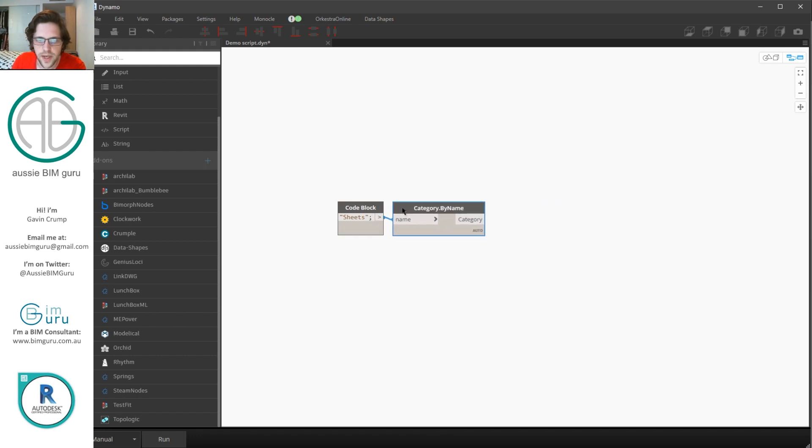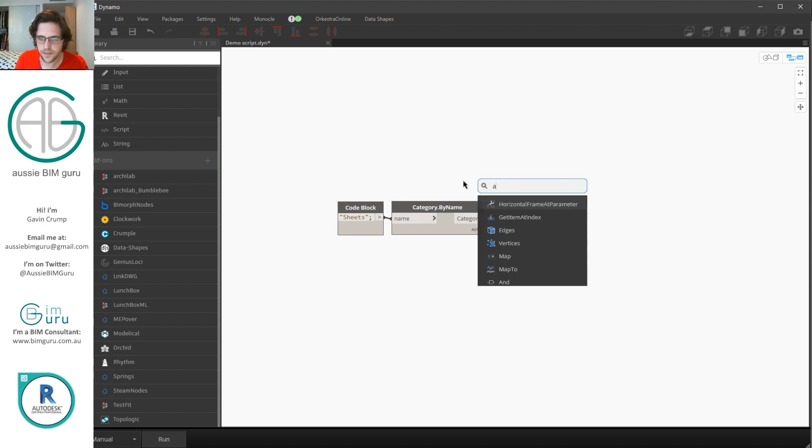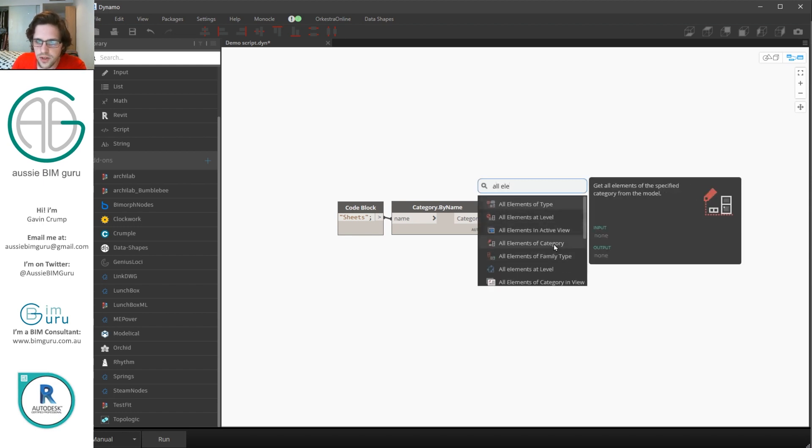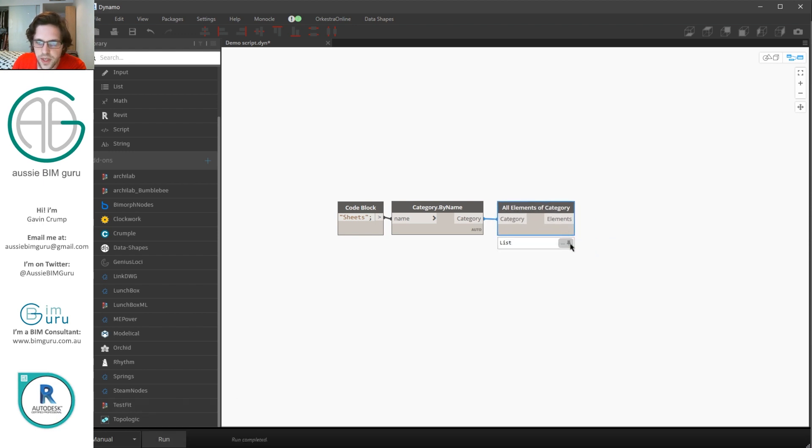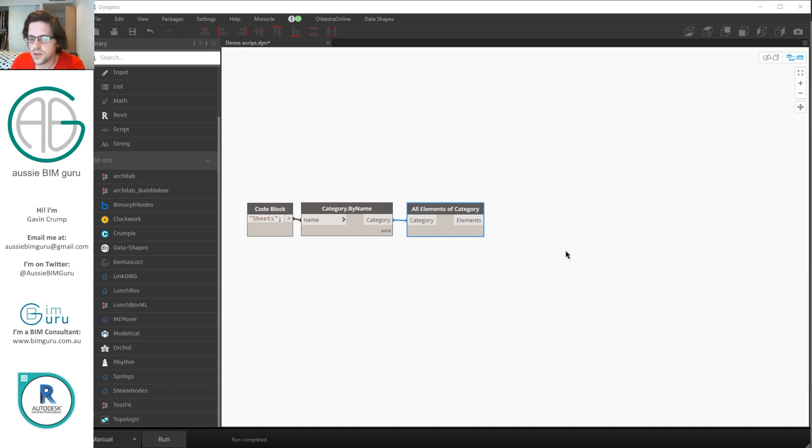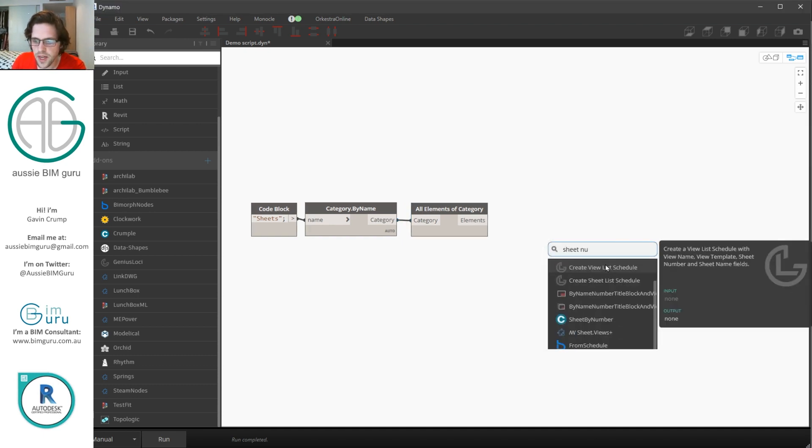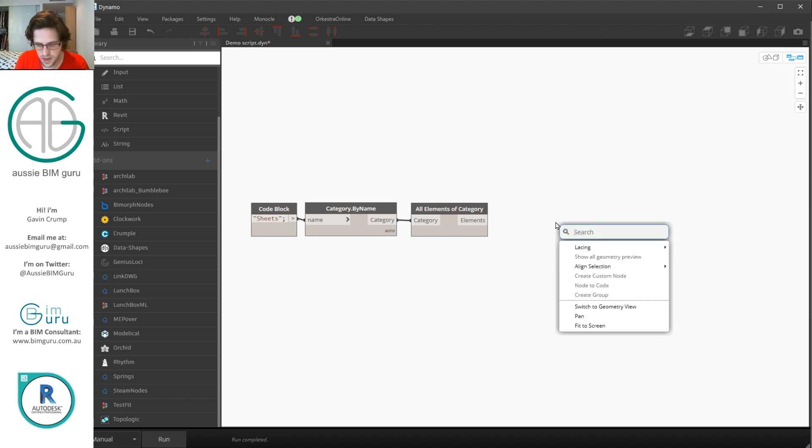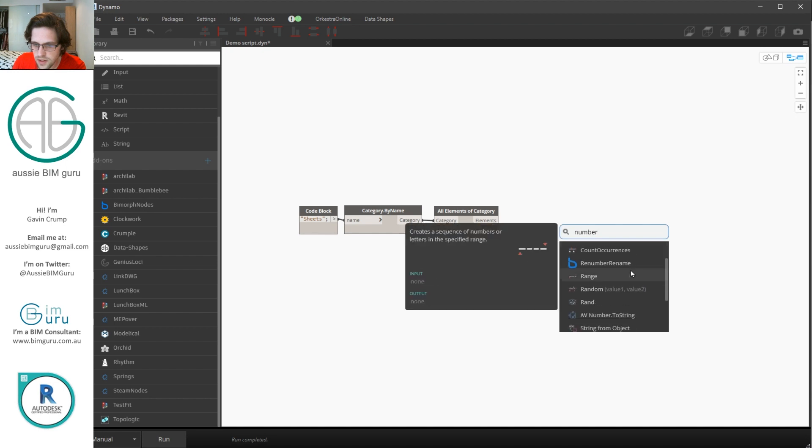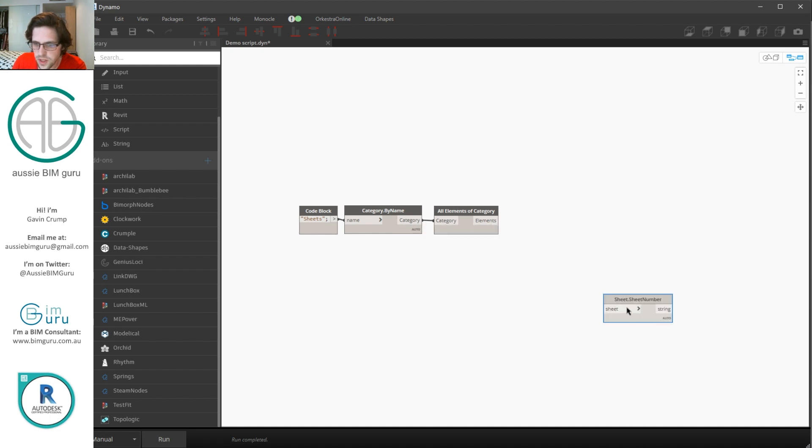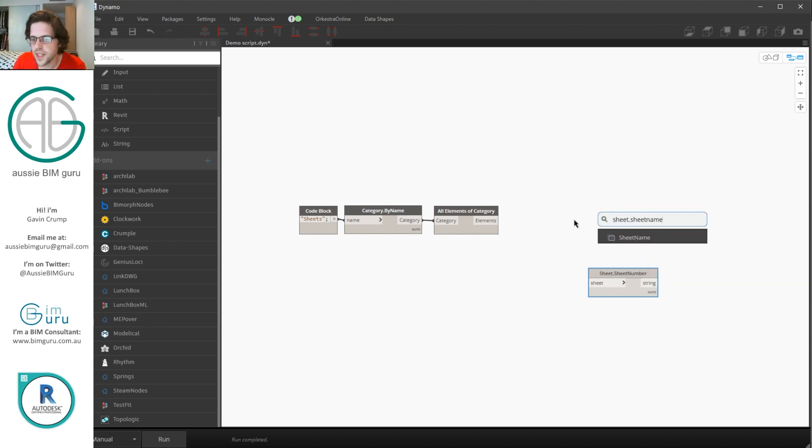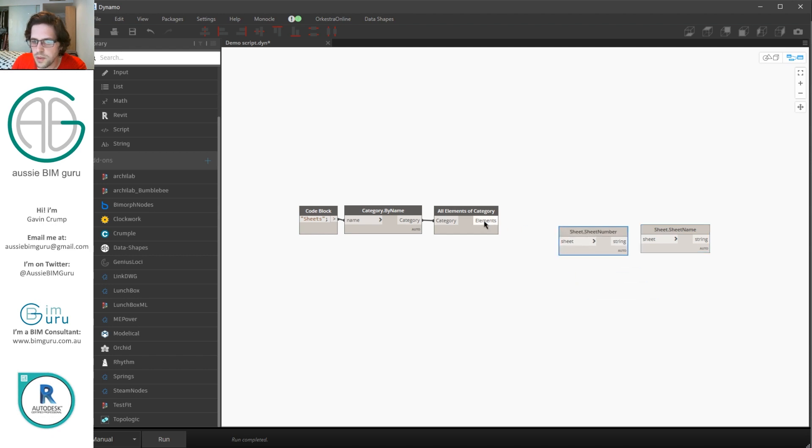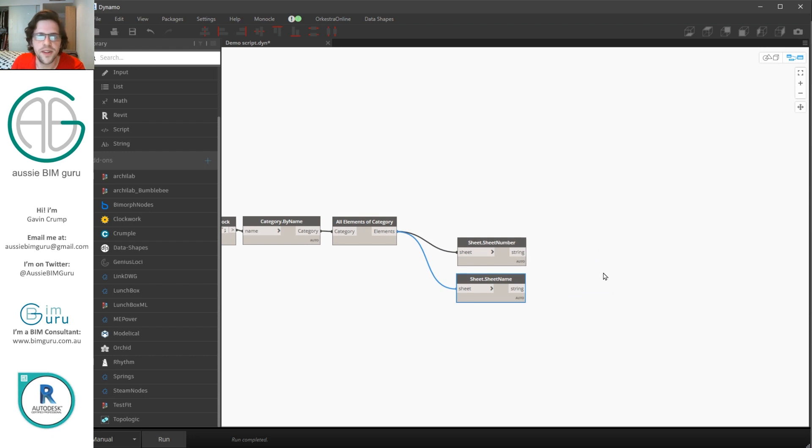I'm then going to collect all elements of that category. So I'm going to look for all elements of category and at this point we should have all the sheets in our project including some that we may potentially not want to print of course. So we're going to be getting sheet number and sheet name at this point. So you will need to find the sheet number node which can be a little bit hard to find sometimes it doesn't seem to always come up when you think it will. There it is sheet number and I guess we can do sheet dot sheet name and that should find it. Cool.